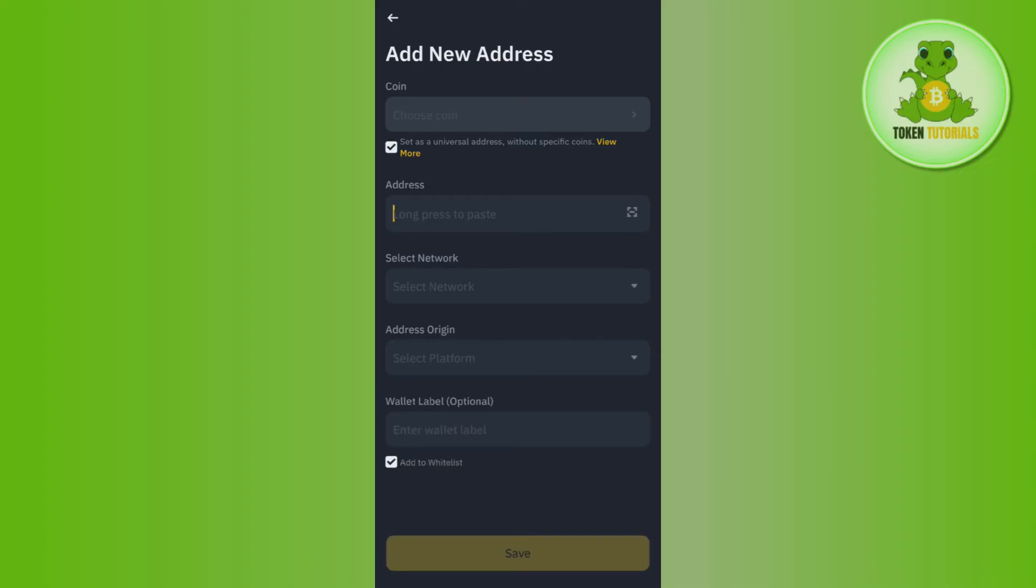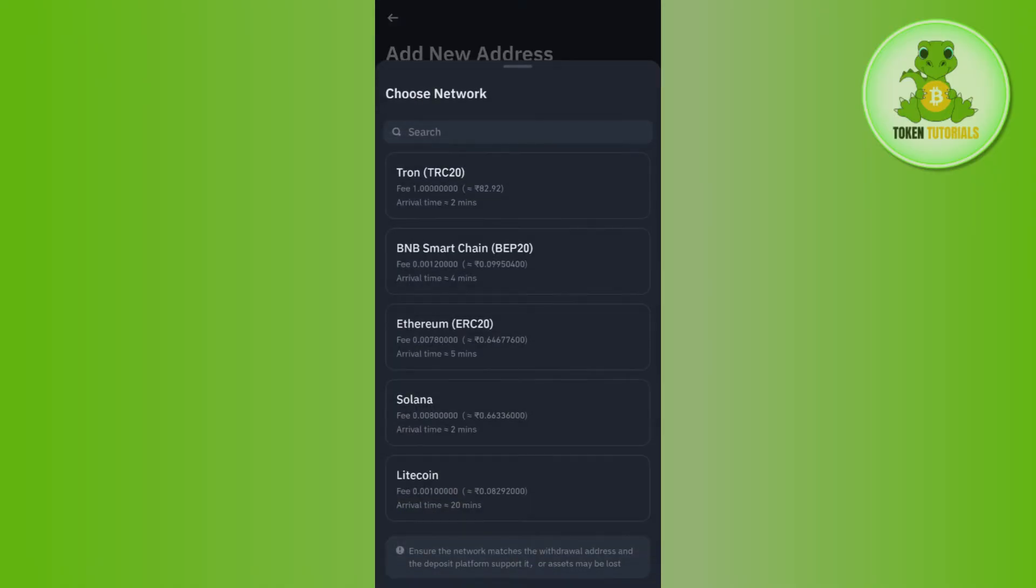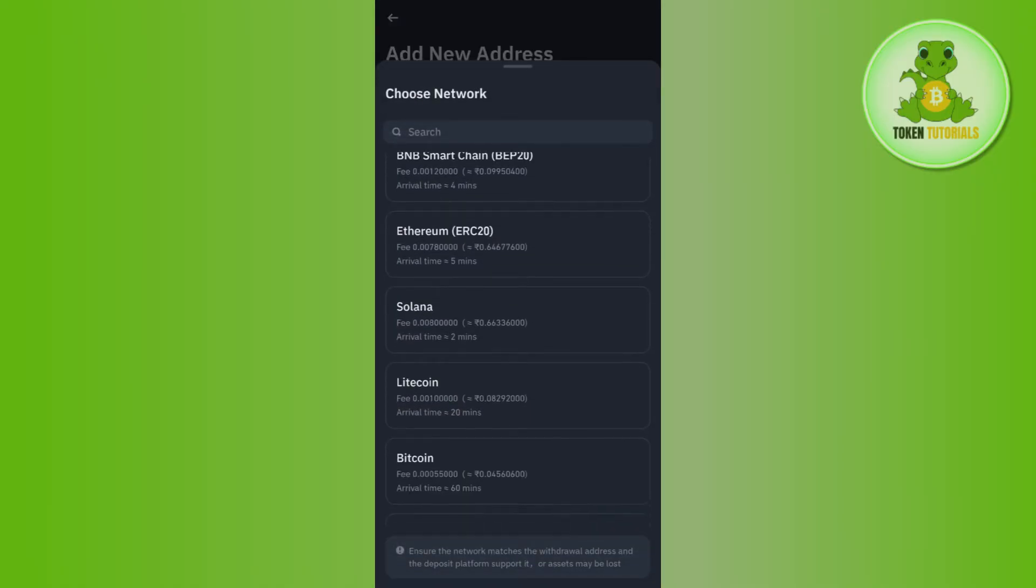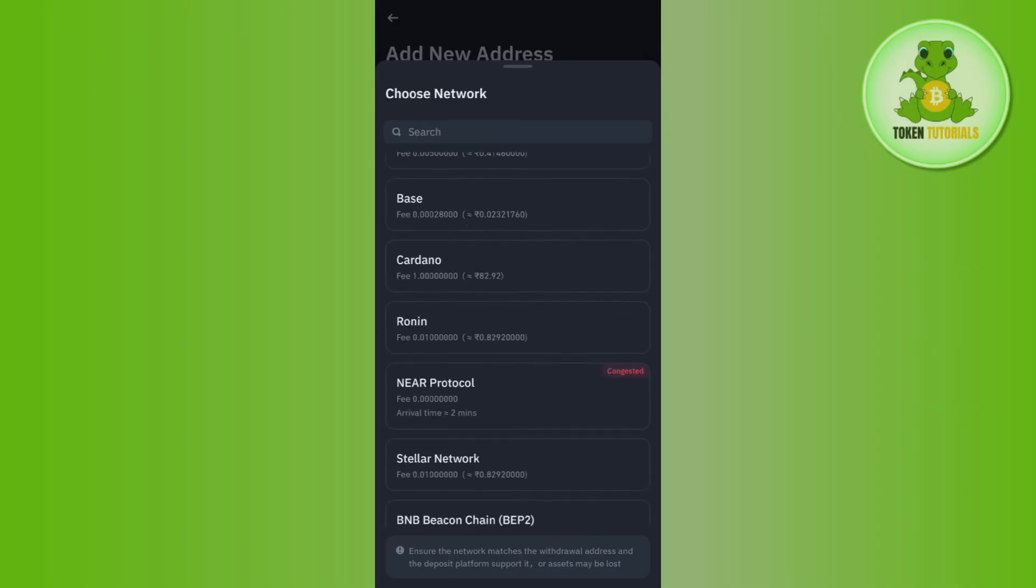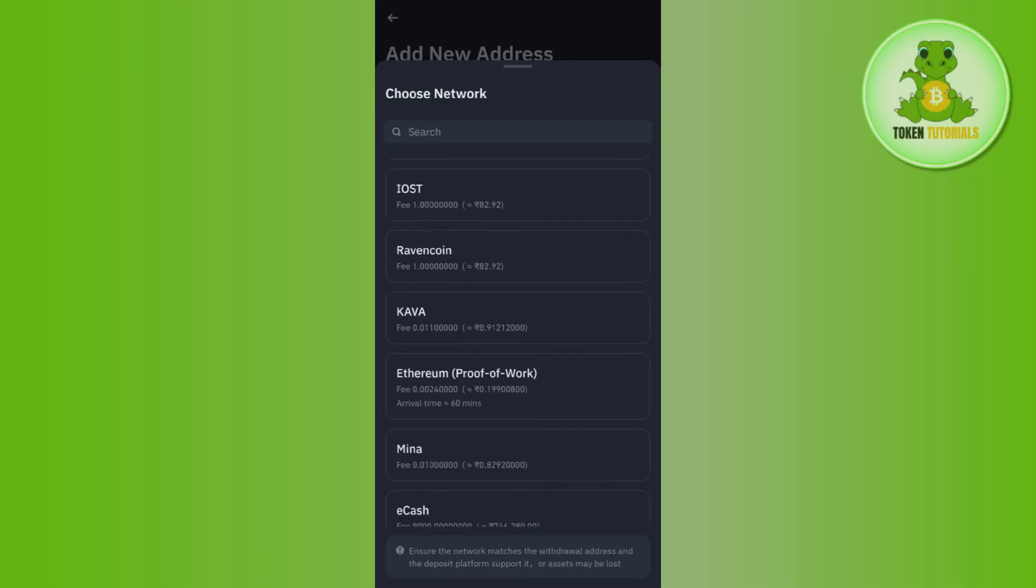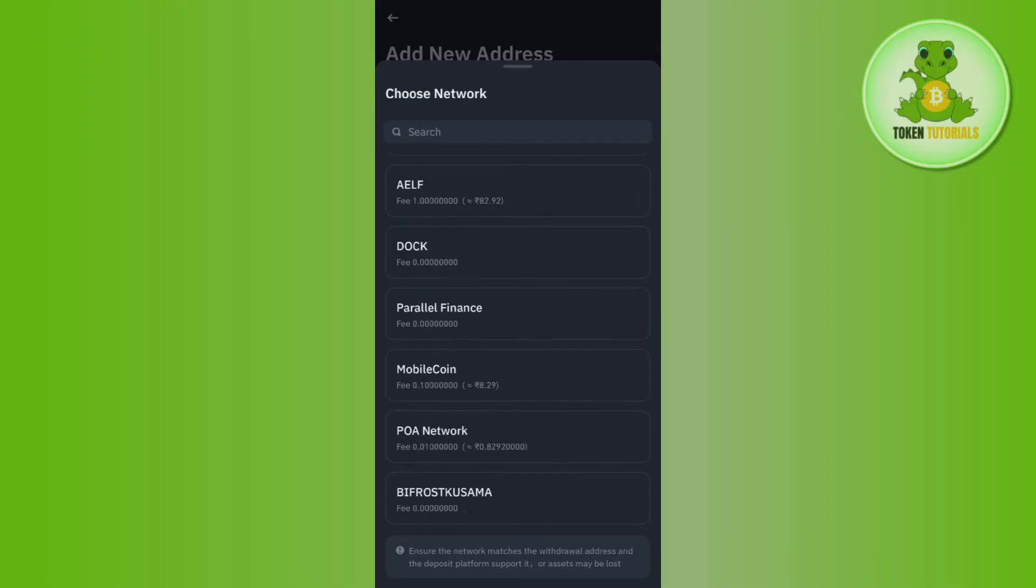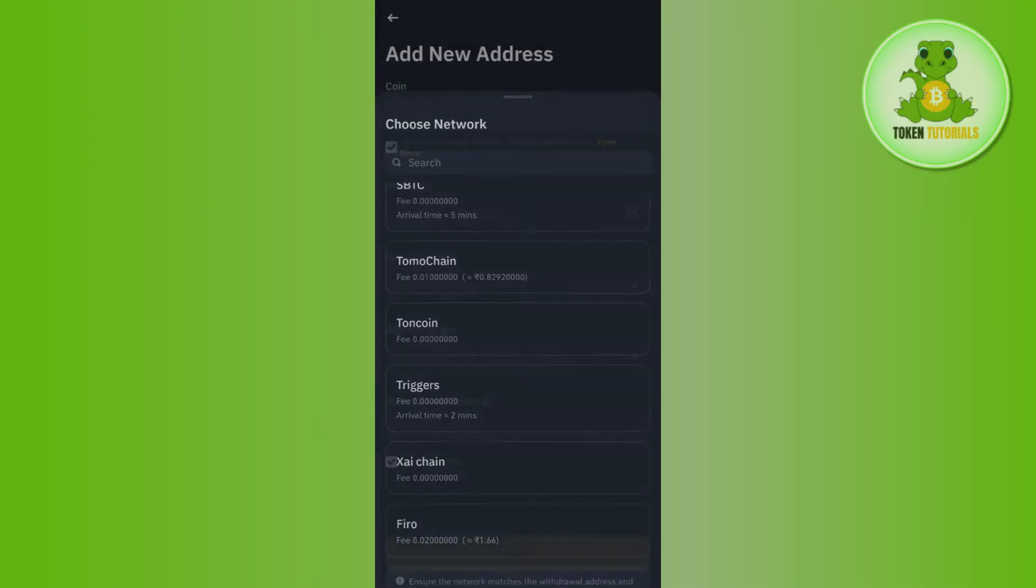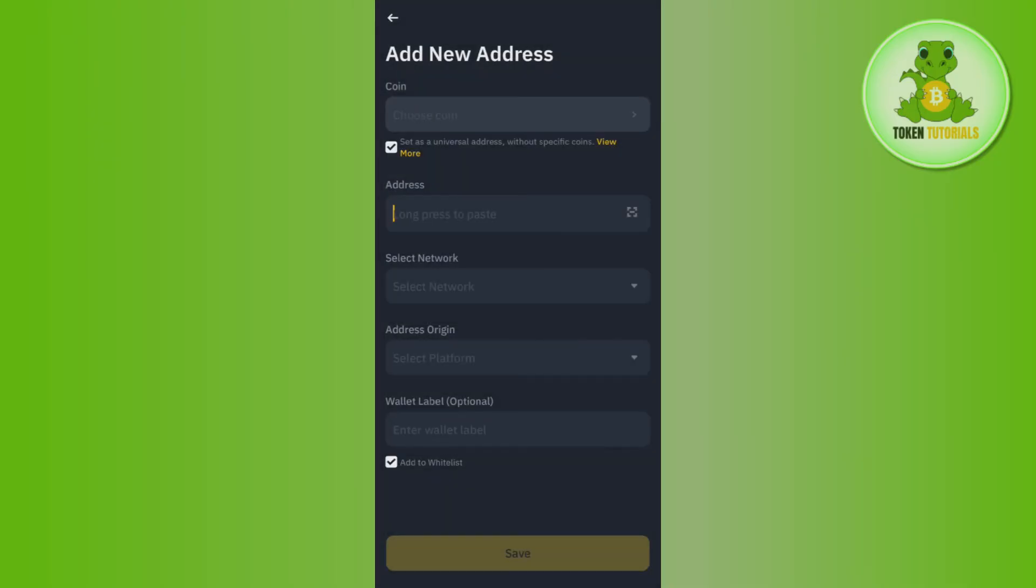You can even use this QR code icon in order to scan the QR code if you have it. Then you need to select the network. If you tap on the network option, then you will be able to see a bunch of different networks to choose from, so you just have to select the network that you want to add or that is associated with the address that you have pasted.